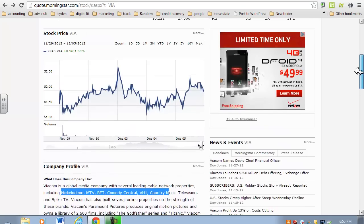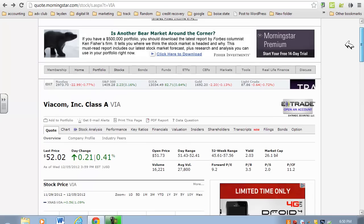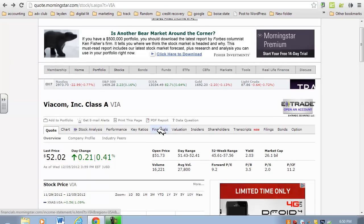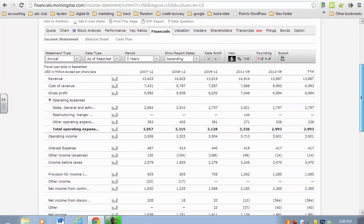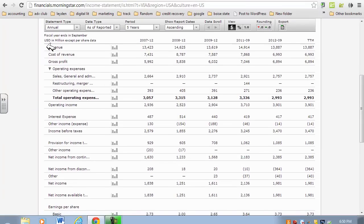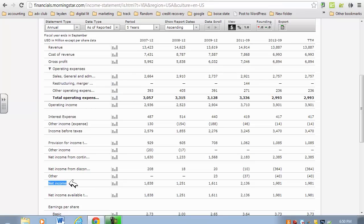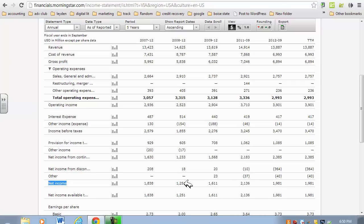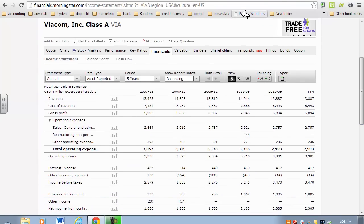Once per year, Viacom needs to produce their financial statements. We're going to pull up their income statement, and on this income statement it lists all of Viacom's revenues and all of Viacom's expenses. When you subtract those two, they generate a net income. On this income statement, we can see Viacom's net income for the last five years looks like just under two billion, just over two billion, one and a half billion, etc.